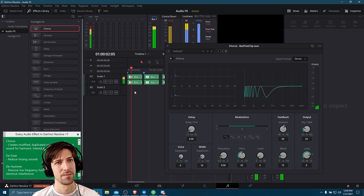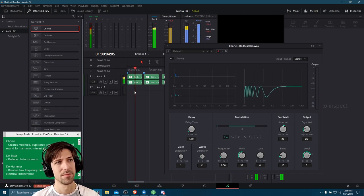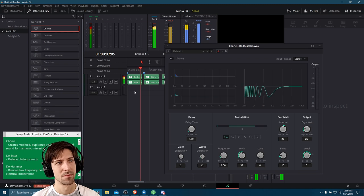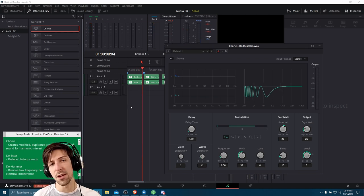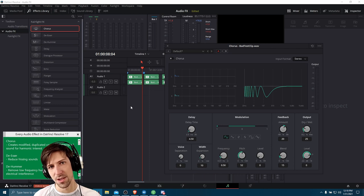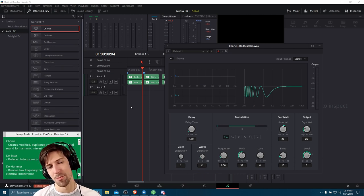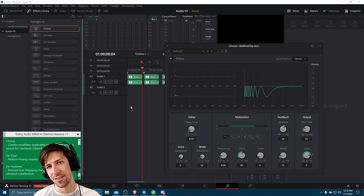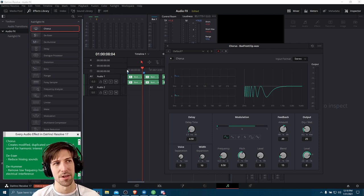Let's go ahead and test out some audio effects inside of DaVinci Resolve 17. You can hear that there's a lot of background noise, I pause at random intervals — it's pretty terrible, but we'll see how we can affect that audio clip using some of the effects in the audio library today.